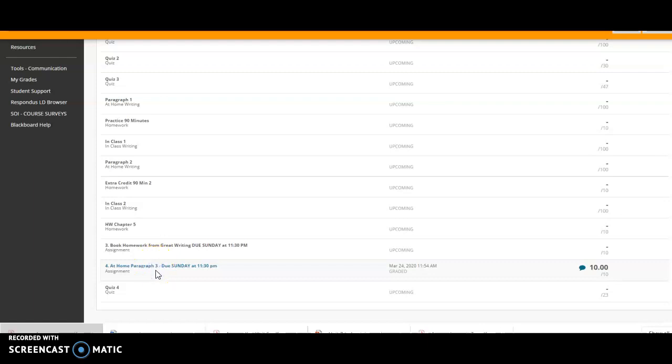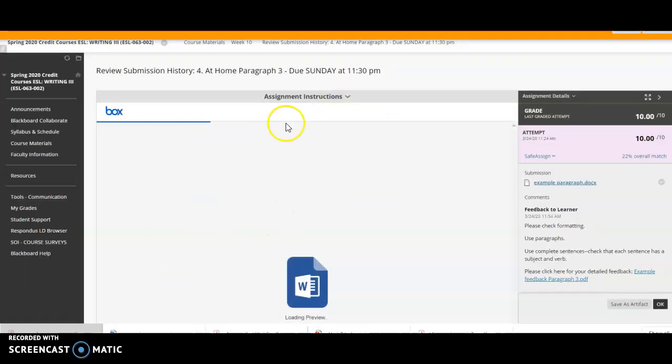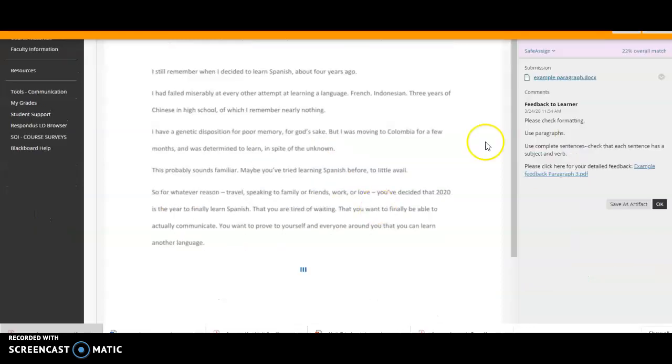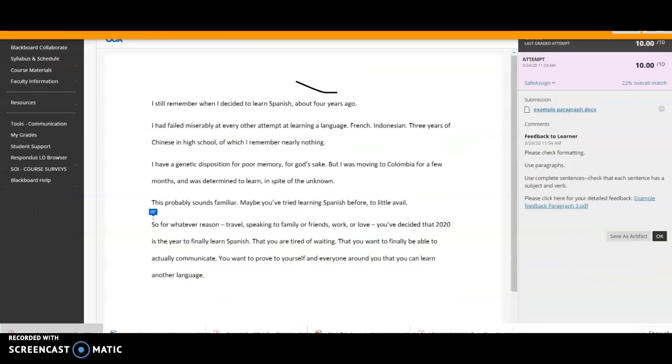Click on it. It's going to take a minute, but it will open. You'll be able to see your writing here on the right of the screen.